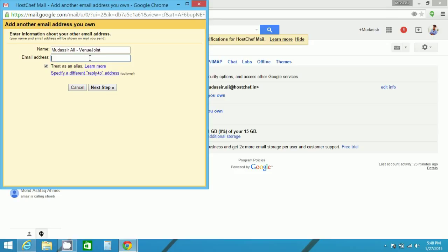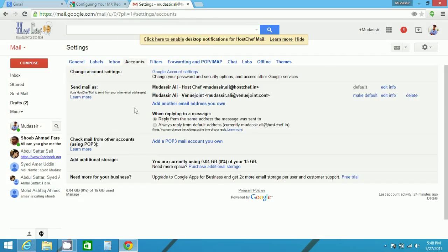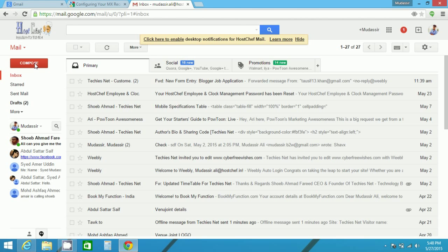And email address, I will keep as mudassir.ali@whenyoujoin.com. It has been added. Now you can make this either as default or make this as default. You can edit information and even you can delete it. Now I'll compose a mail, email and show you how it appears.